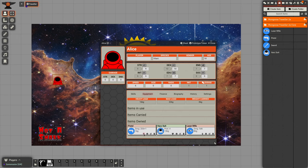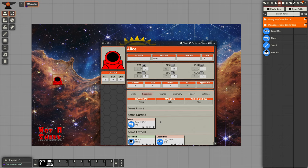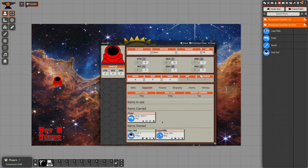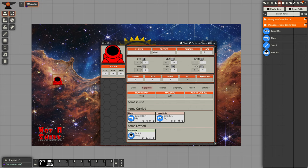We could click on the suitcase that will allow us to then carry that item and we can see our weight carry total has now gone up. We also carry our laser rifle, that's a bit heavier.